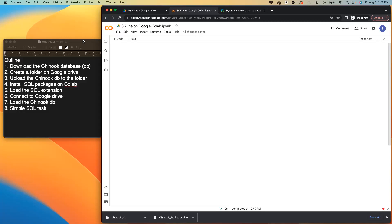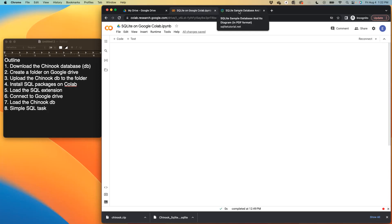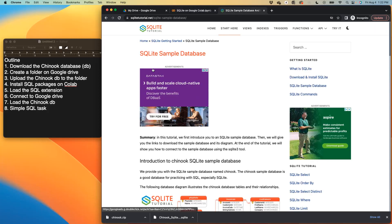The first item is to download the Chinook database. The Chinook database is a sales database that is widely used for learning and practicing SQL codes. I'll show you the website where we get to download the Chinook database from, and I would include the link to the website in the YouTube description below. So here's the website, it's called SQLite tutorial.